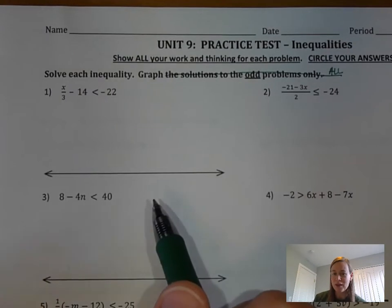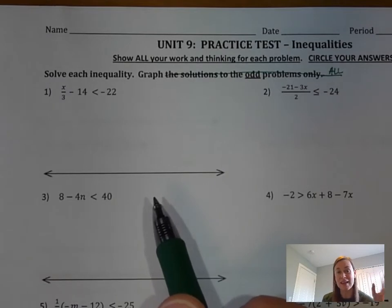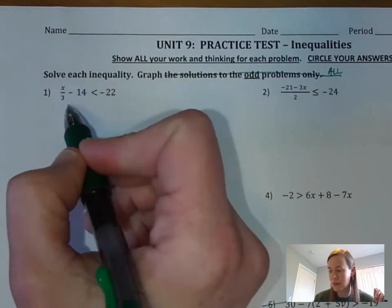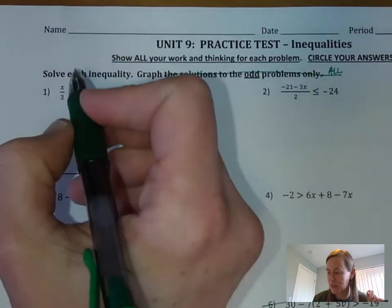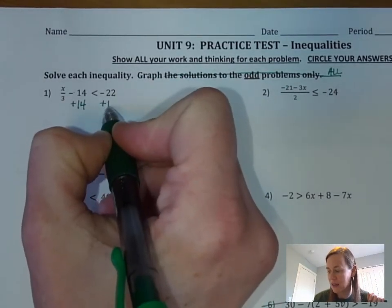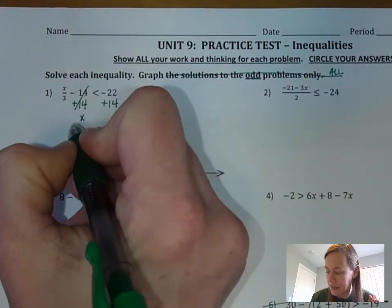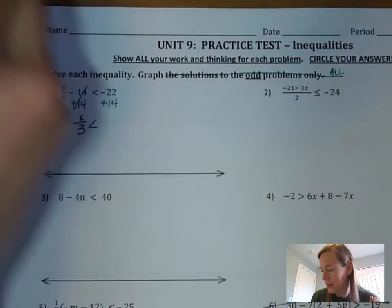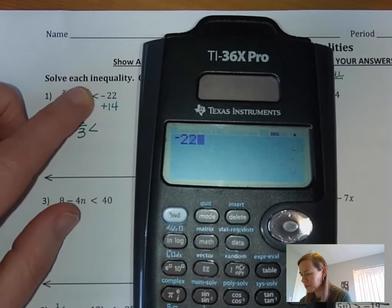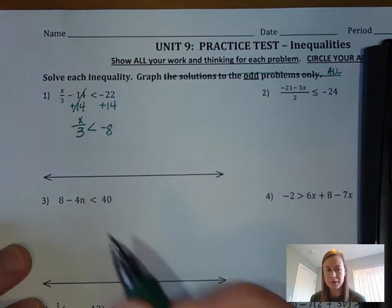The only difference with solving inequalities — make sure you remember this — is that when you multiply or divide by a negative number, your sign has to flip and go the other direction. If this were a two-step equation, we'd get rid of that 14 first by doing the opposite, which is adding. We add it to both sides, so we're left with x over 3 is less than negative 22 plus 14.